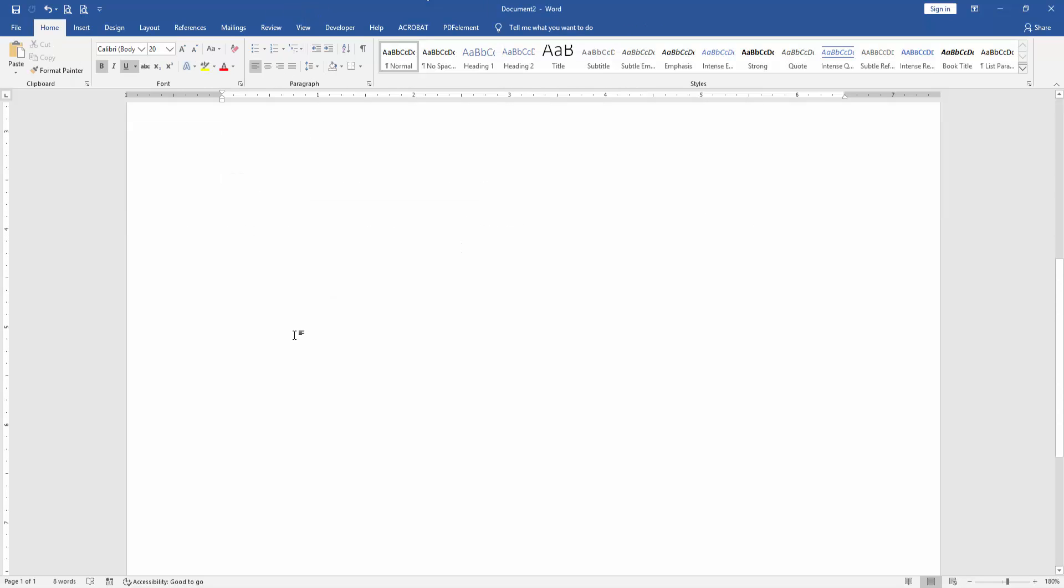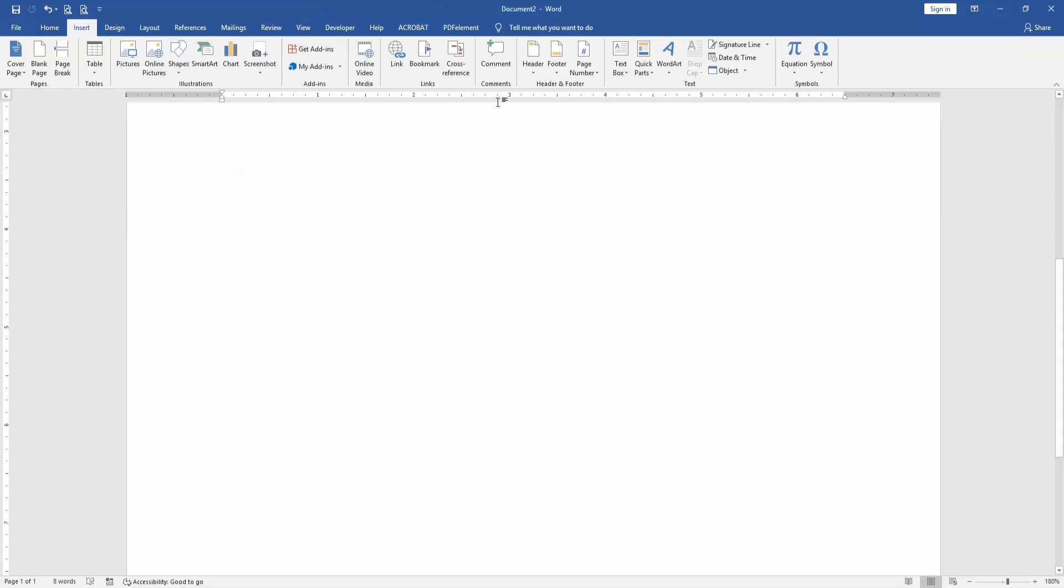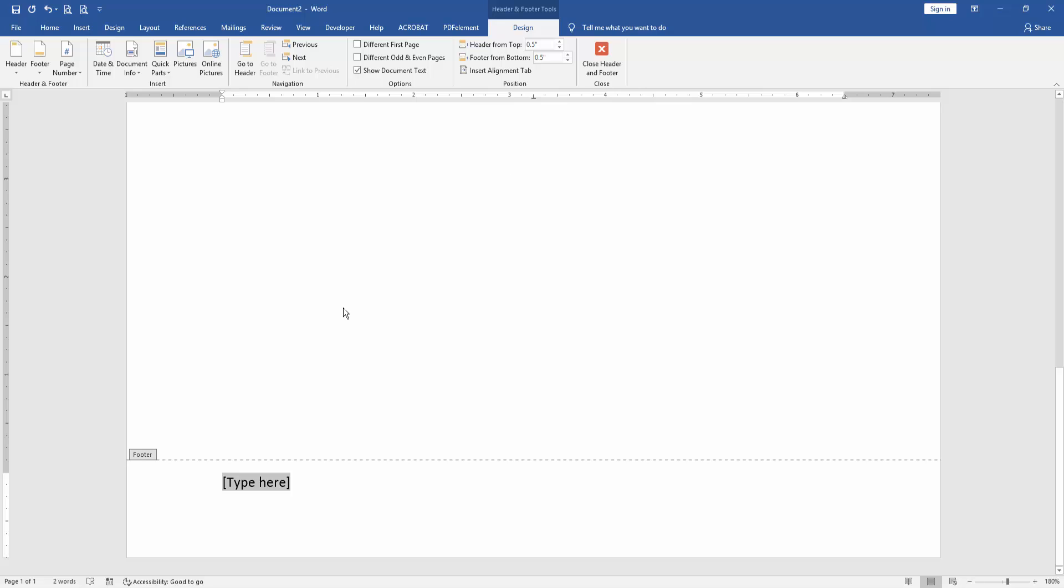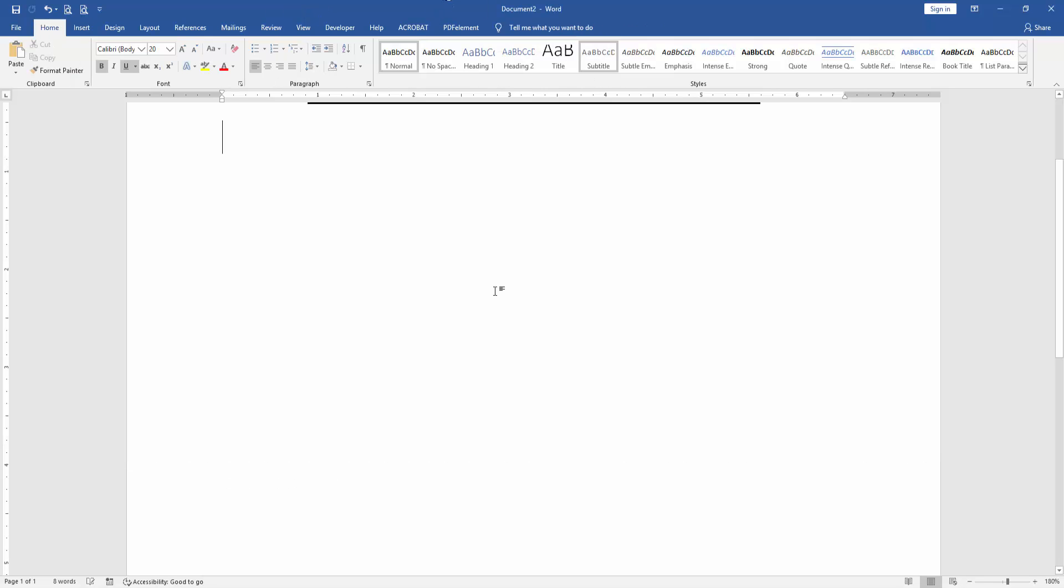Then again, go to the Insert menu, click Insert Footer, then close Header and Footer.